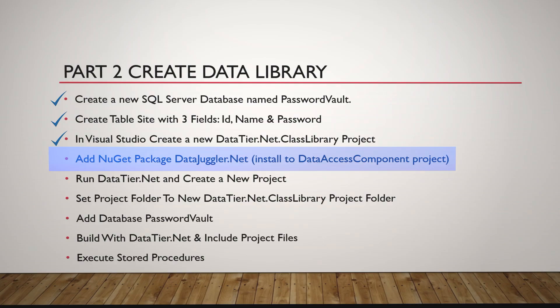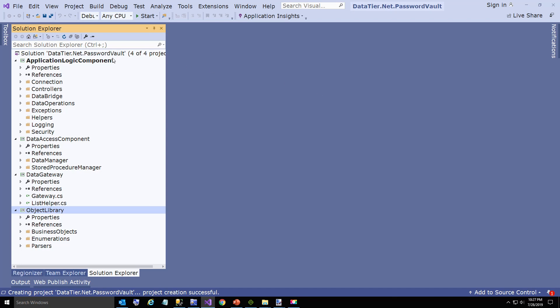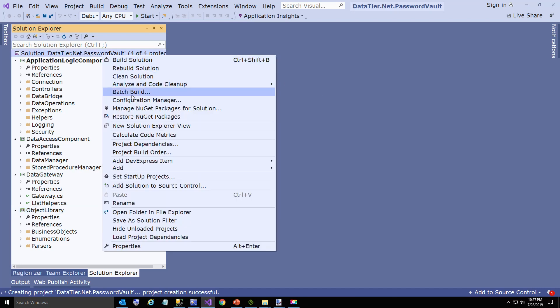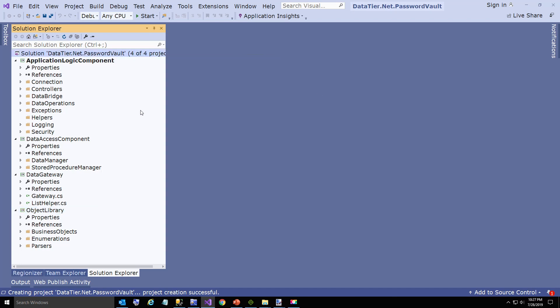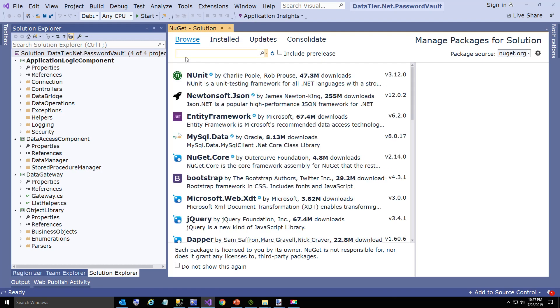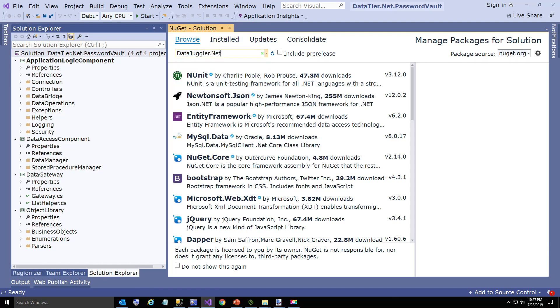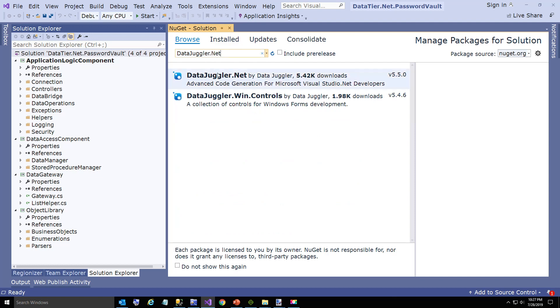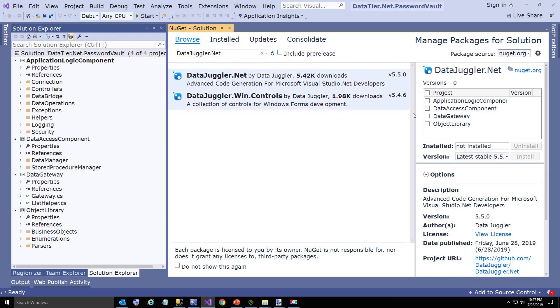Now we're going to add the Manage NuGet Packages for Solution. We're going to add DataJuggler.NET and install this to the data access component.